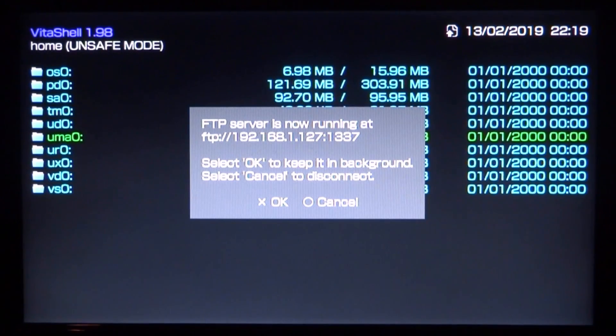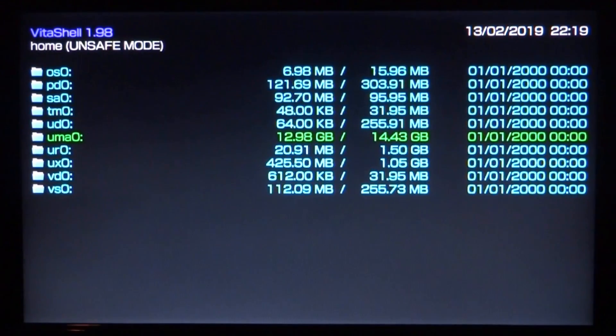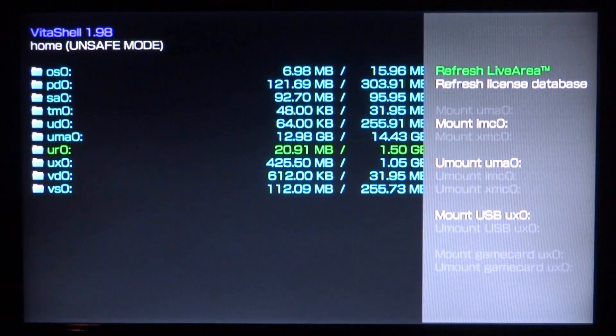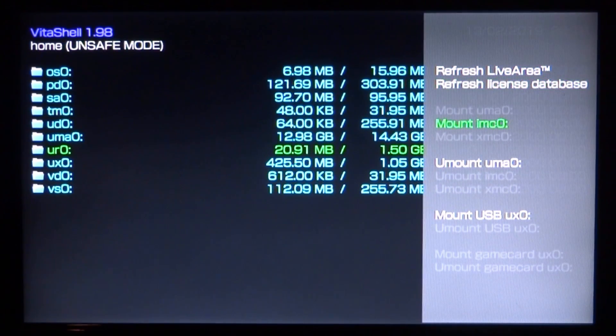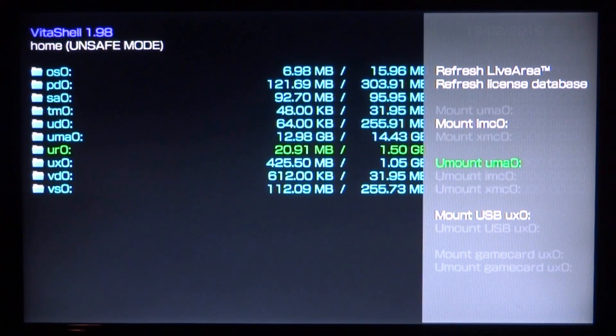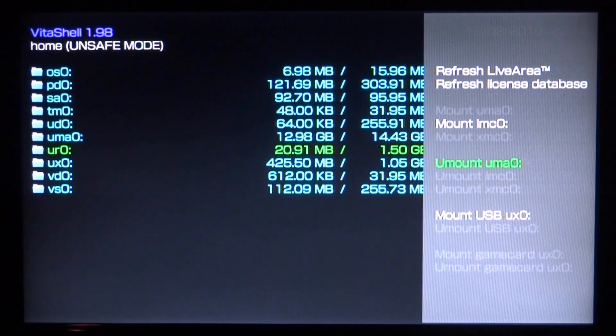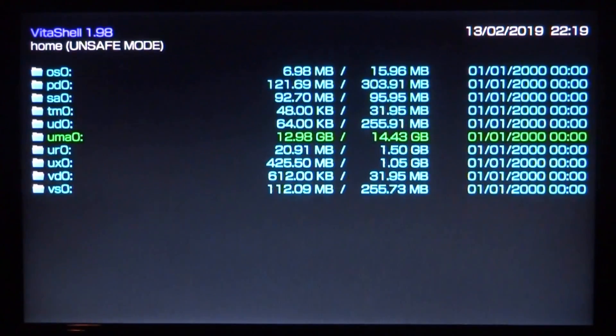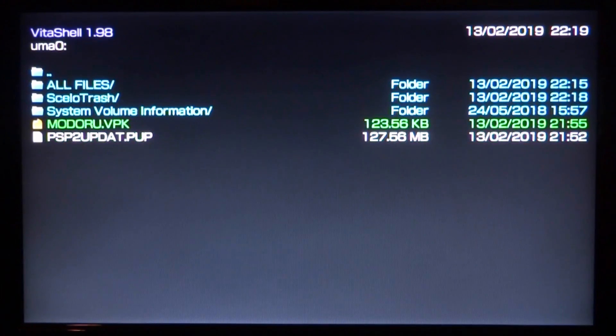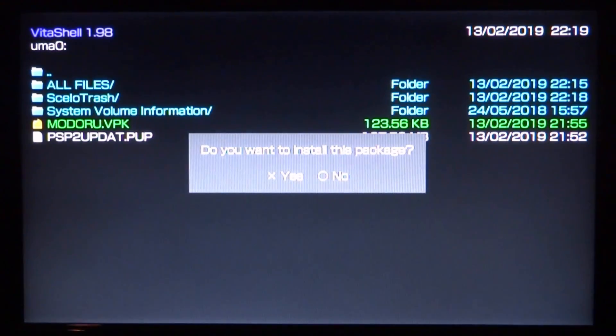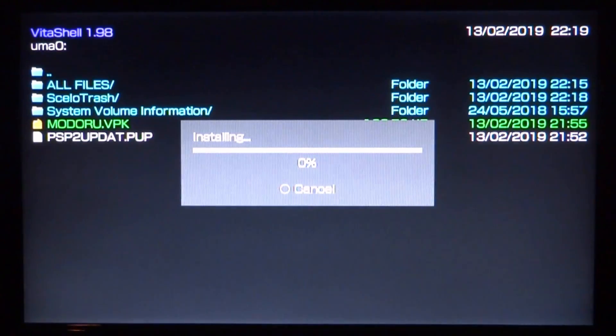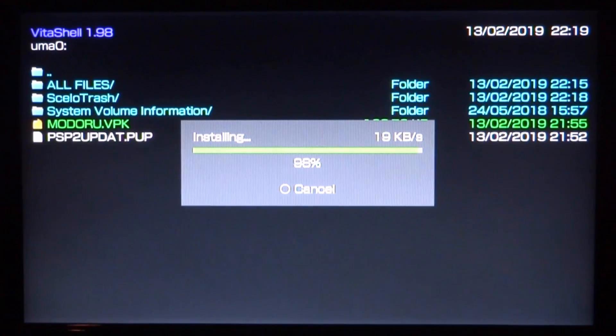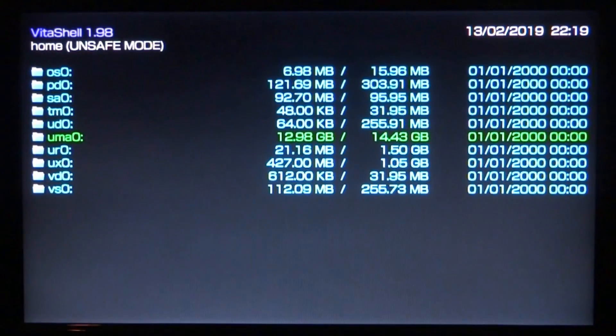We can close this message by pressing circle. Because I'm using a USB, press triangle and select mount UMAO. You must make sure your UMAO is mounted if you're using a USB. Now find your files wherever you've got them. Here's the VPK and here is the PUP file. Press X on the VPK to install it. Press X for yes, then press X again and wait a few seconds for it to install.